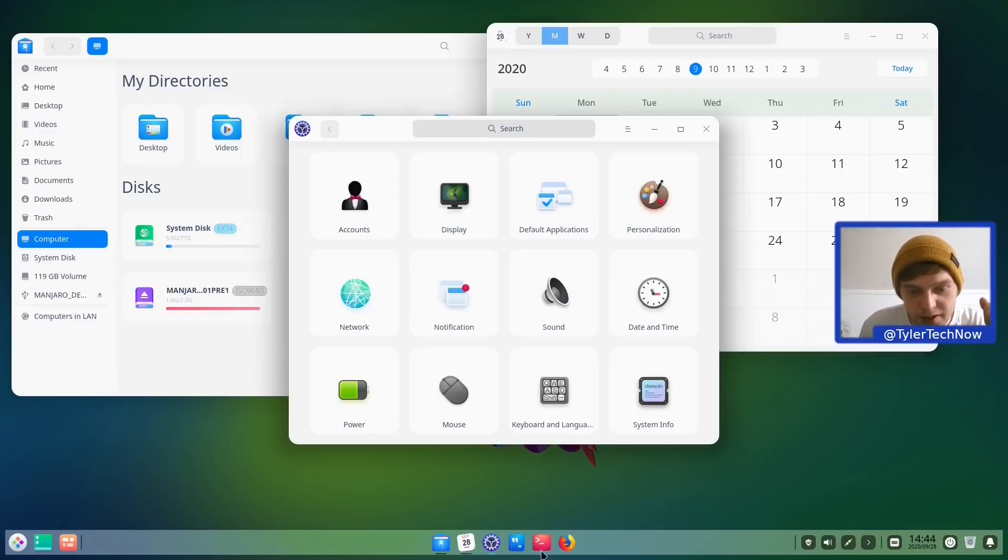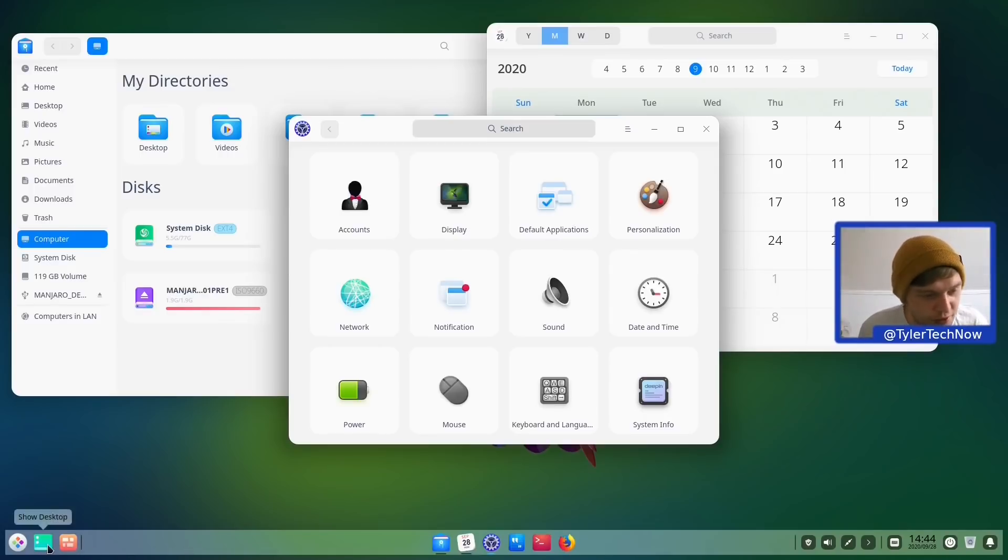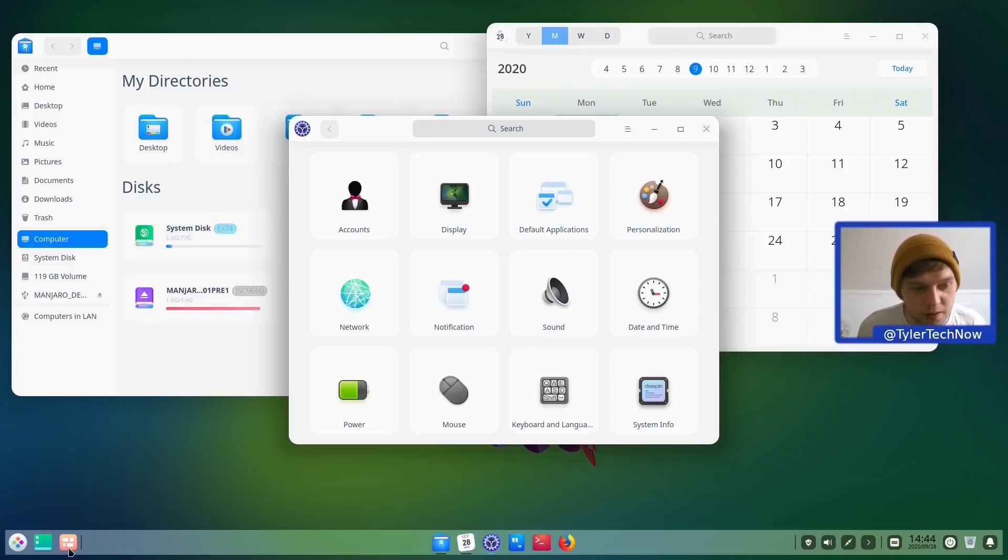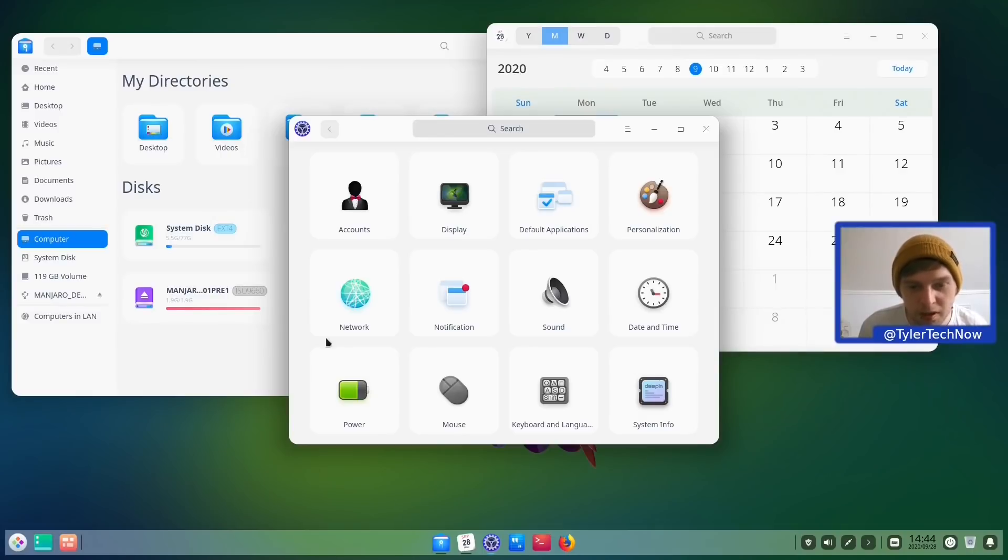So let's jump into the Multitasking View. Okay that doesn't appear to actually be working either. Does the Show Desktop button work? Okay that's working. We just can't appear to get into the Show Desktop Multitasking View at the moment.